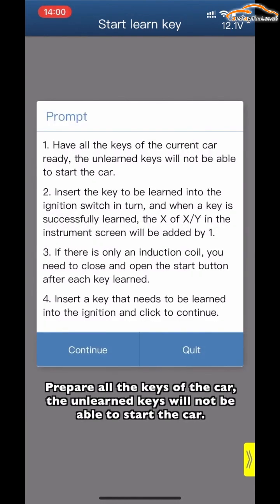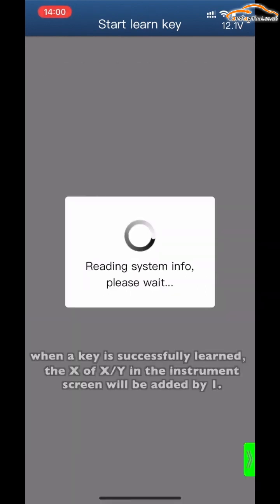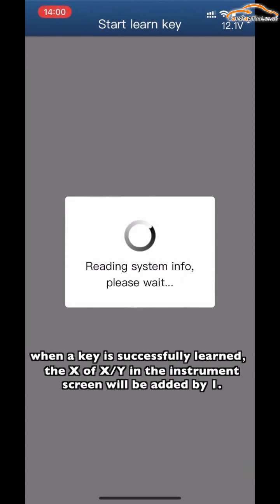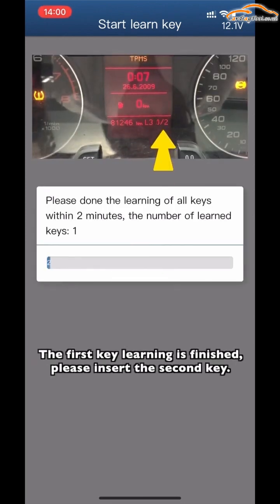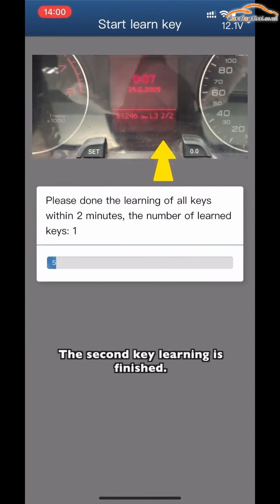Prepare all keys for the car — any unlearned keys will not be able to start the car. Insert the keys to be learned into the ignition switch in turn. When a key is successfully learned, the X of X/Y shown on the instrument screen will increase by 1. The first key learning is finished. Please insert the second key. The second key learning is finished.